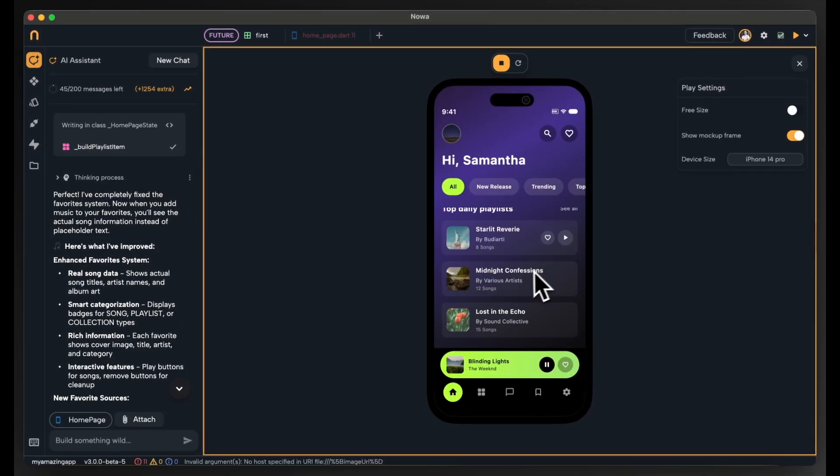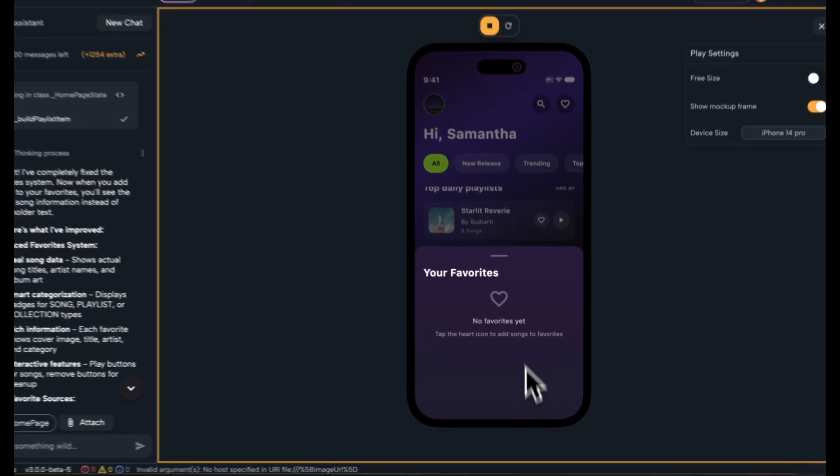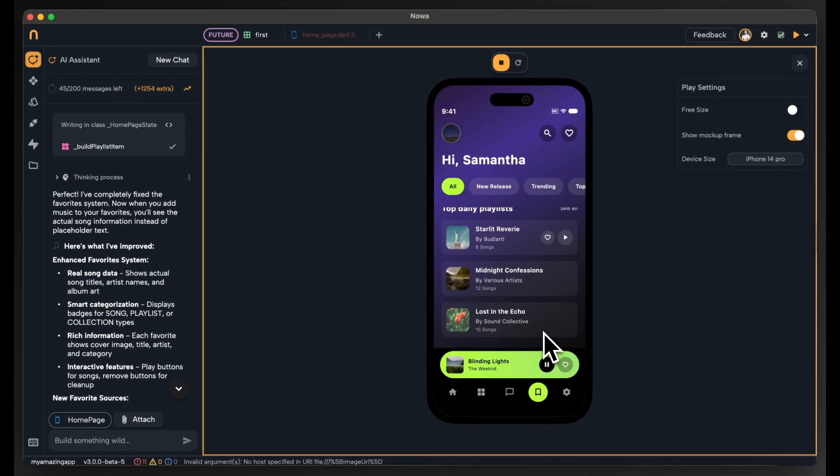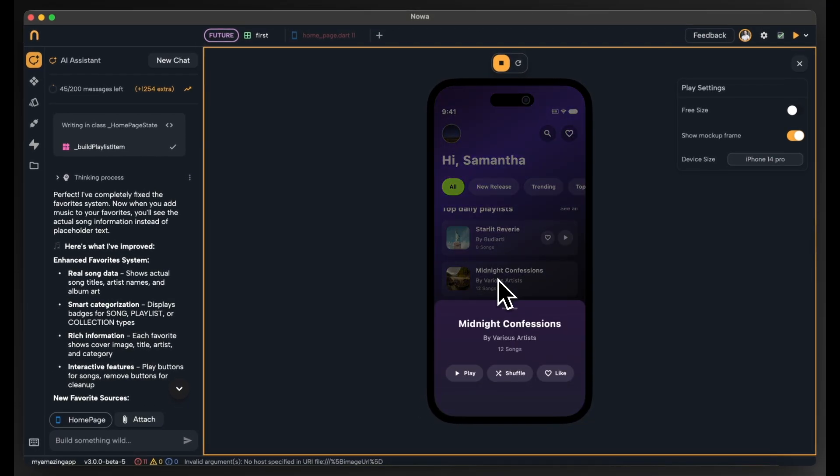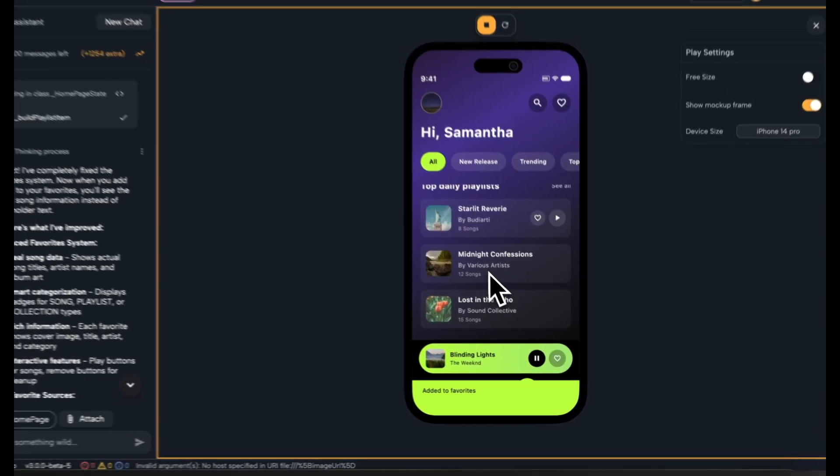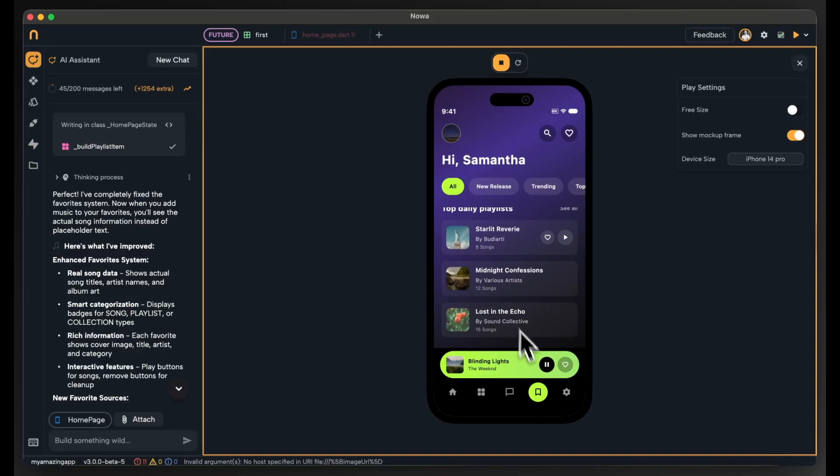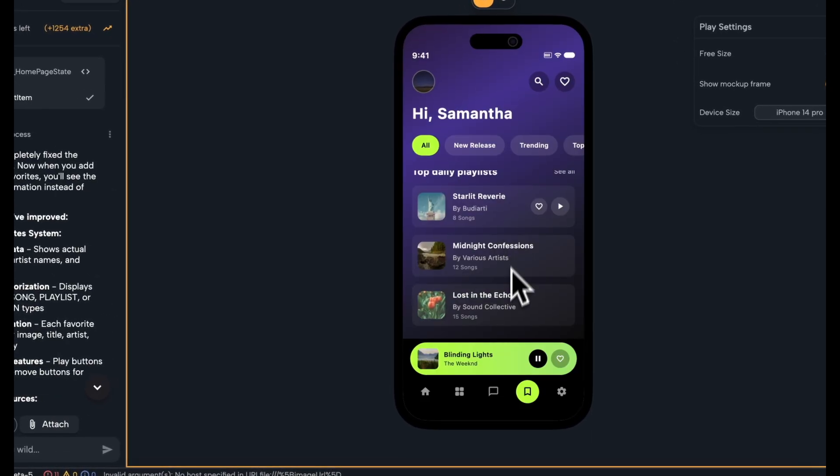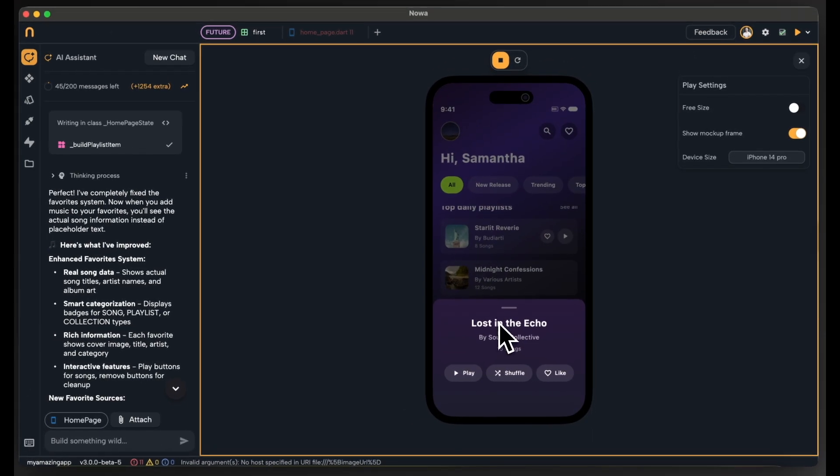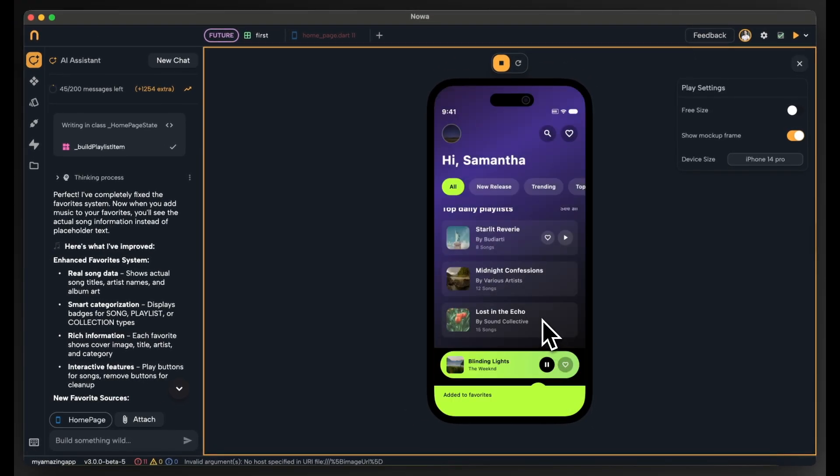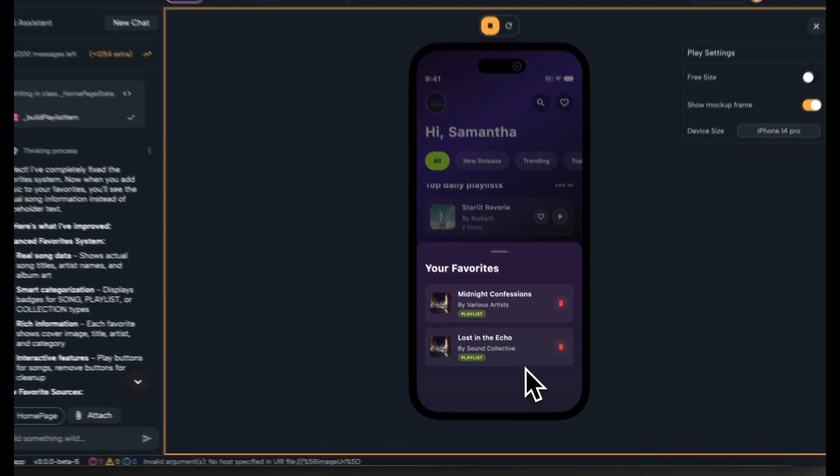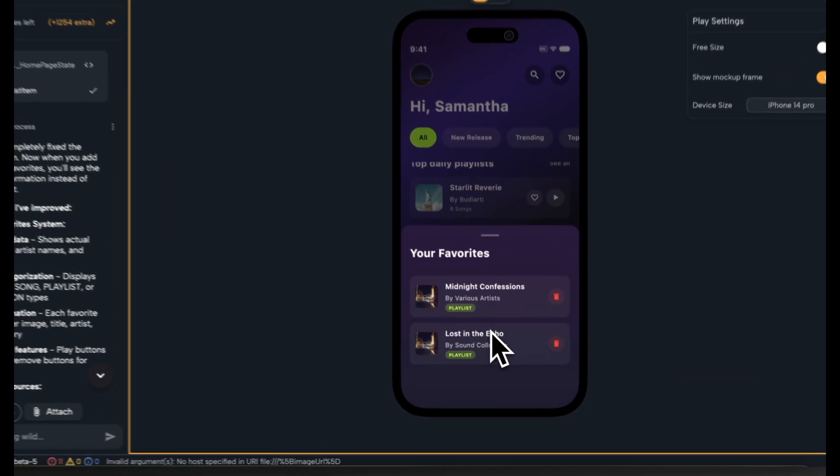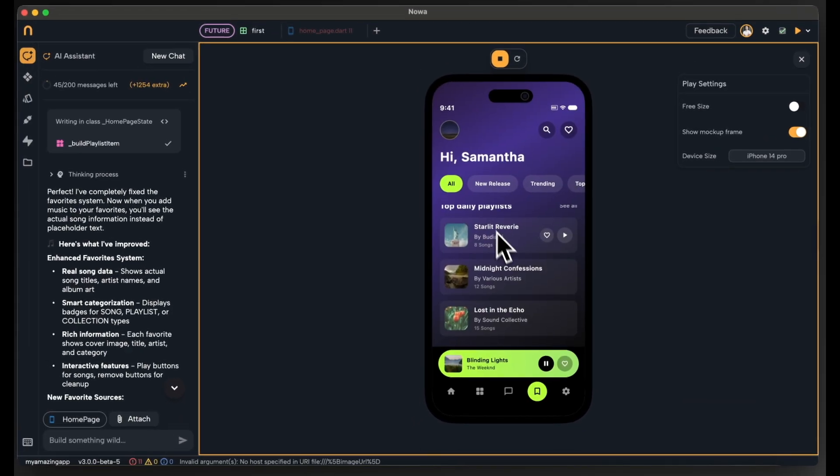So now if we click on the favorite we can see that there is no music added yet. All right, so let's now like a song and see if it will be added. Perfect, we can see the song being added. Let's add another one. Perfect, we can also see the other one. So now the system is working perfectly.